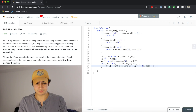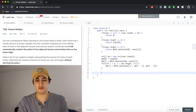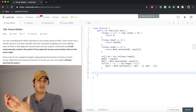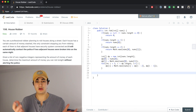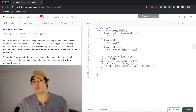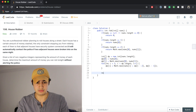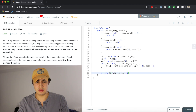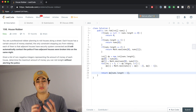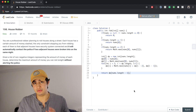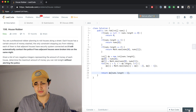Hopefully that makes sense. At the end we just return dp[nums.length - 1], because that stores the maximum amount of money to rob all of those houses without setting off the alarm systems.